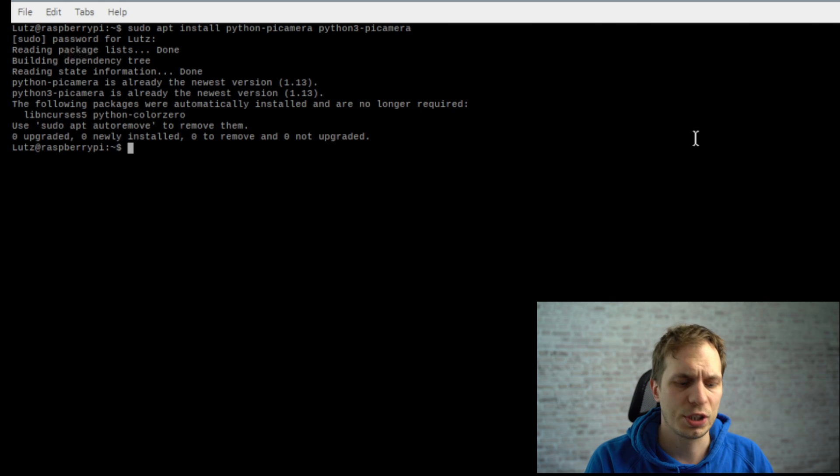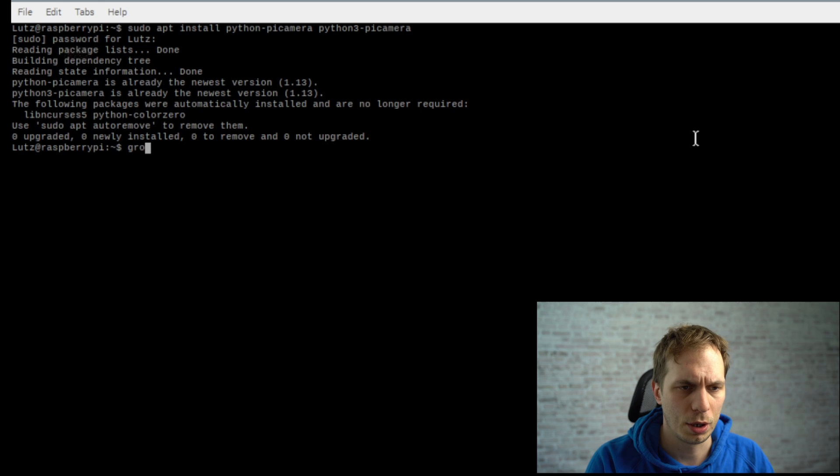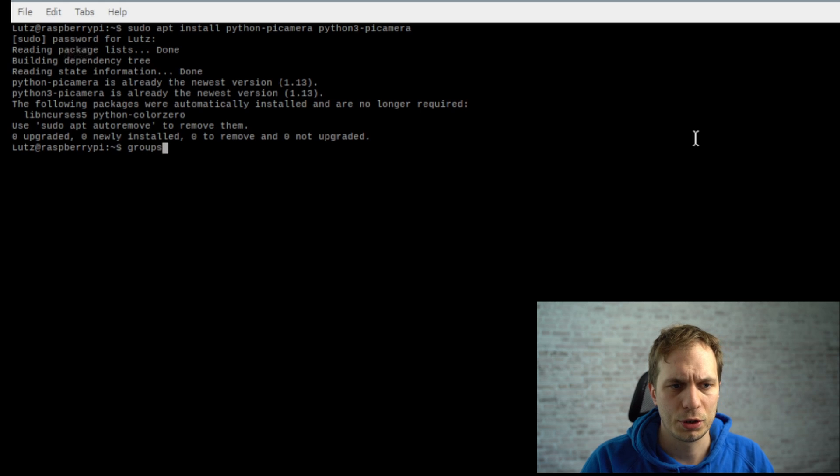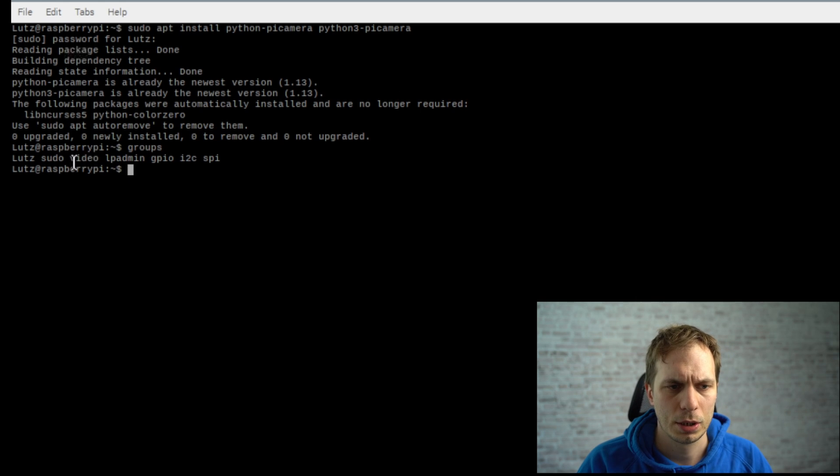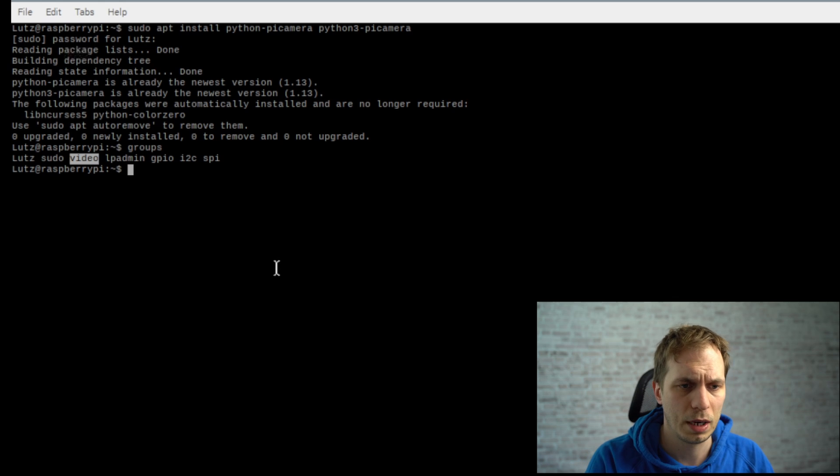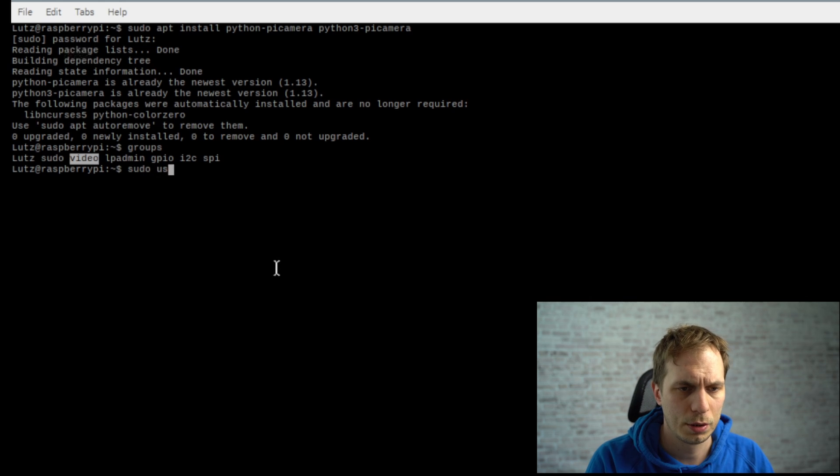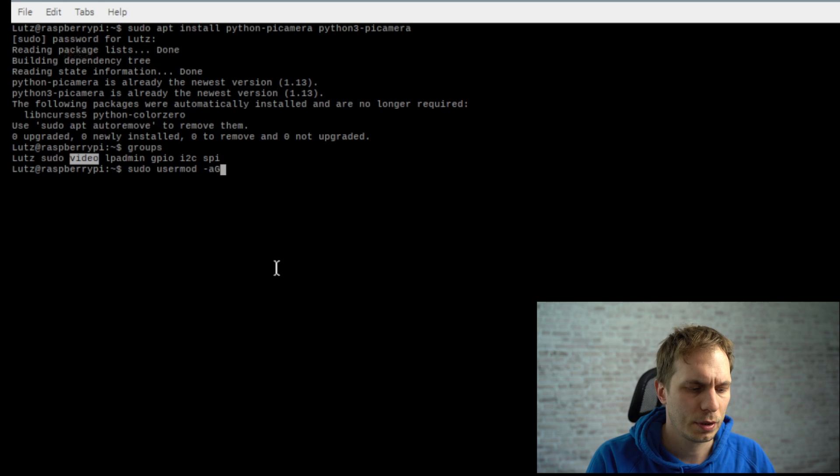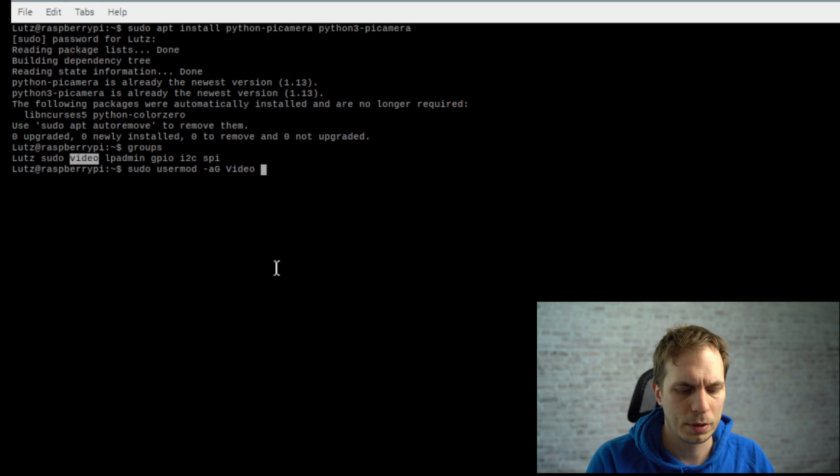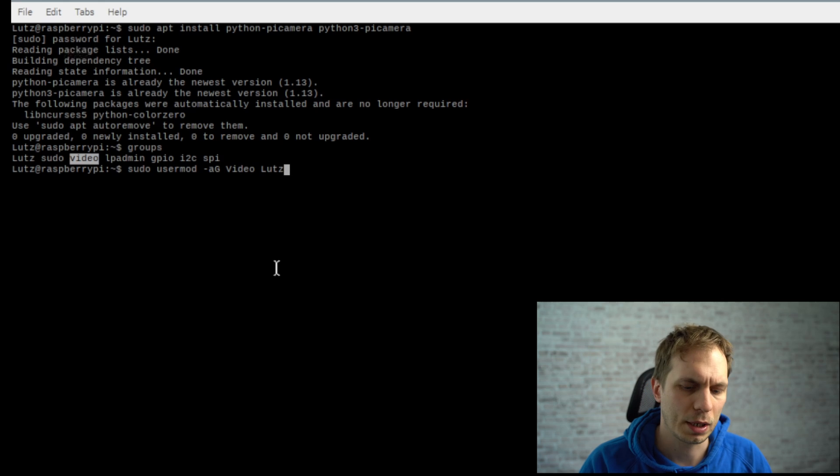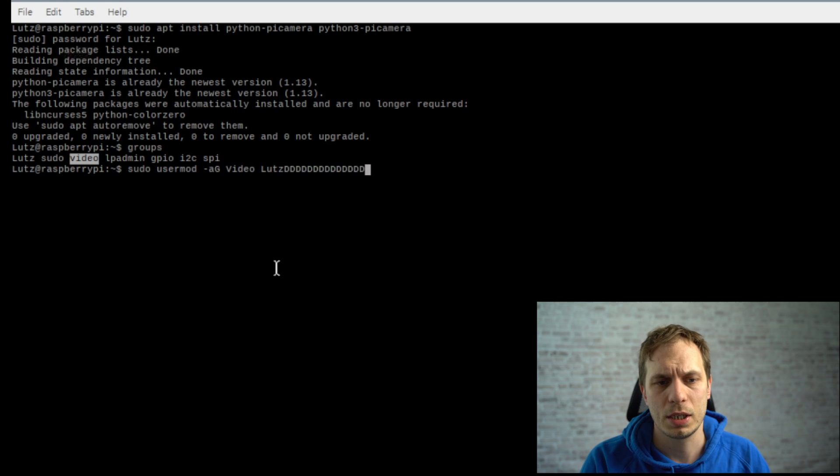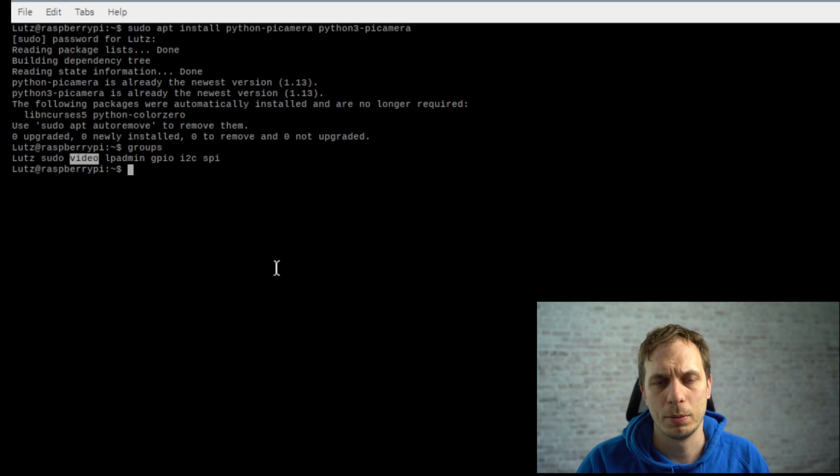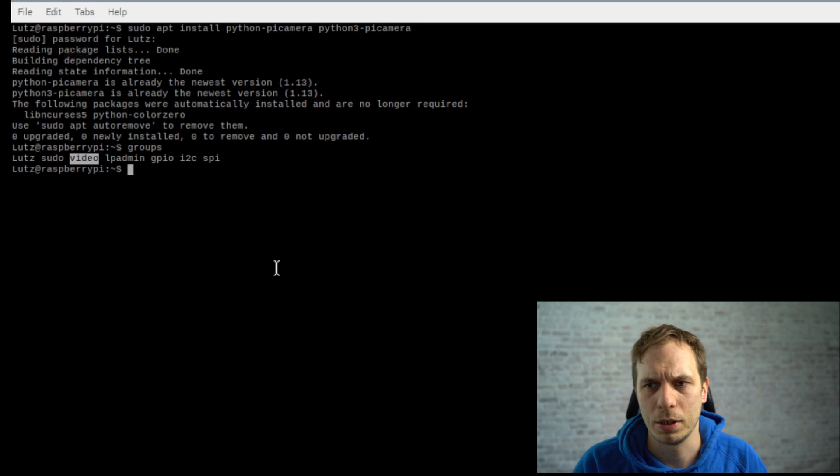As a next point you should check if you are in the permission groups. So you type in groups and then you see that you're here in this group. If you're not in this group you have to type sudo usermod -aG and then the group name, it's video, and your username. In my case it's Pi.